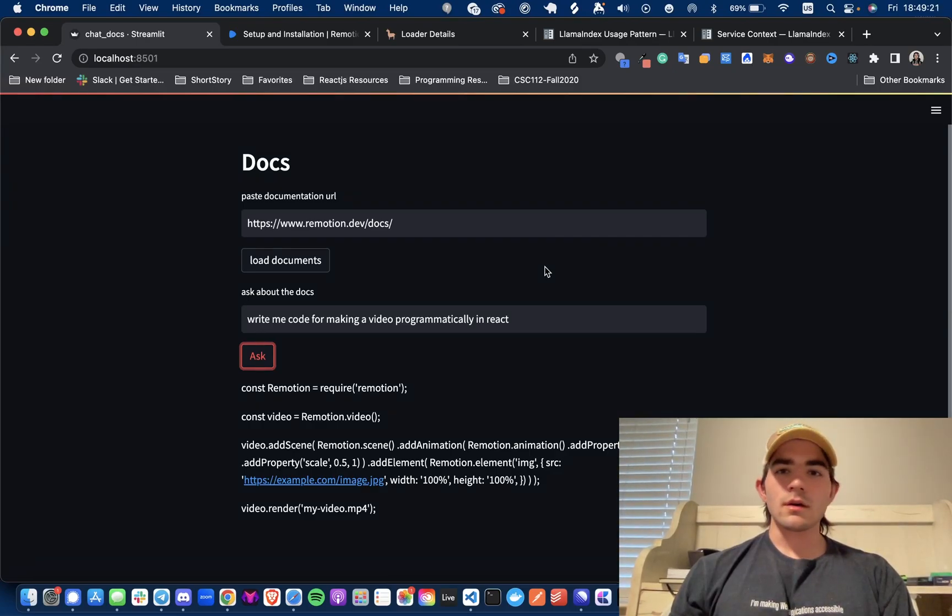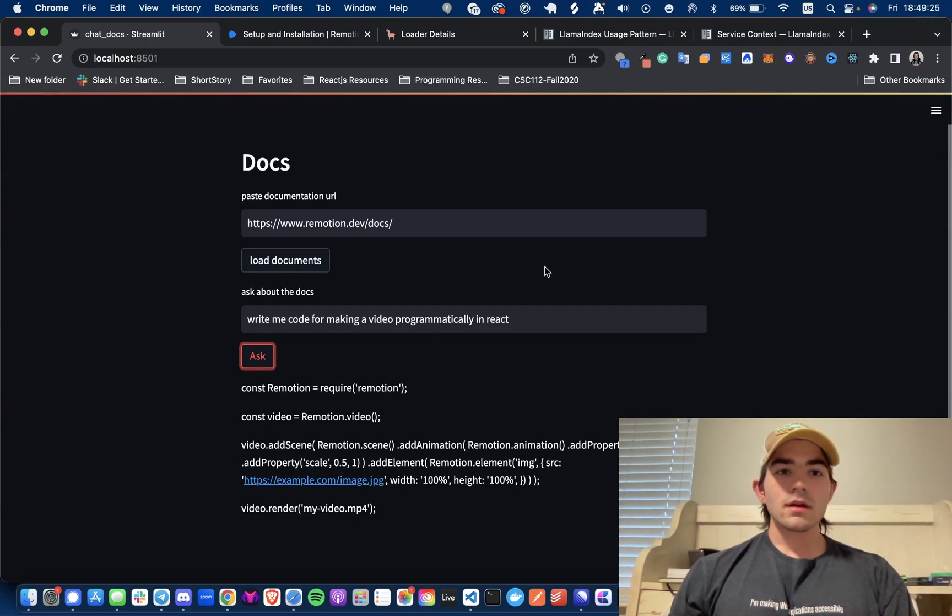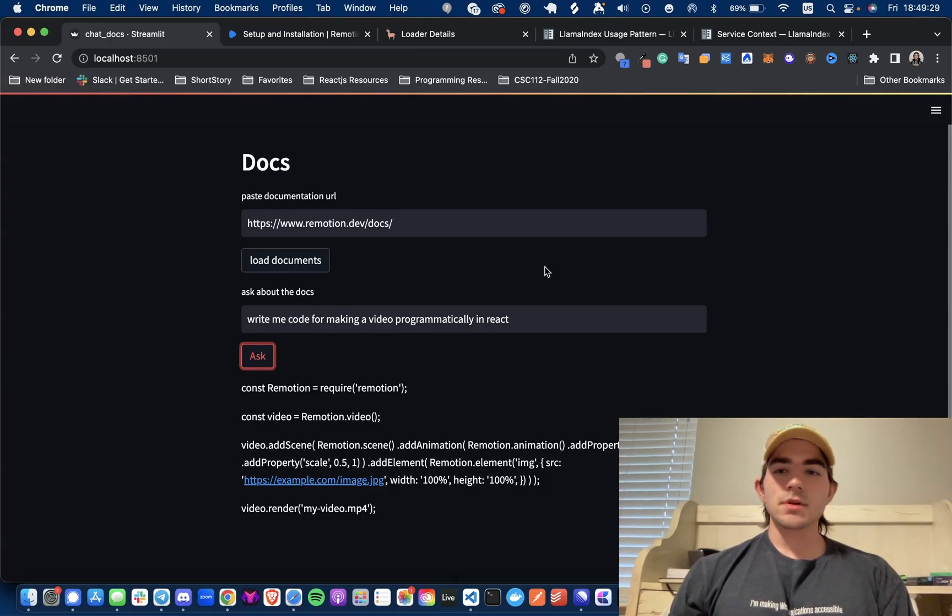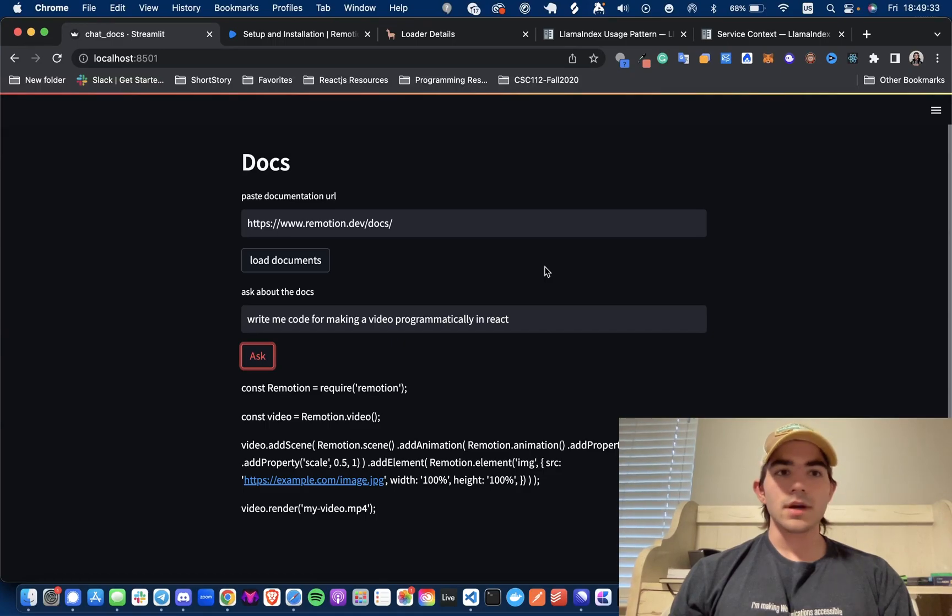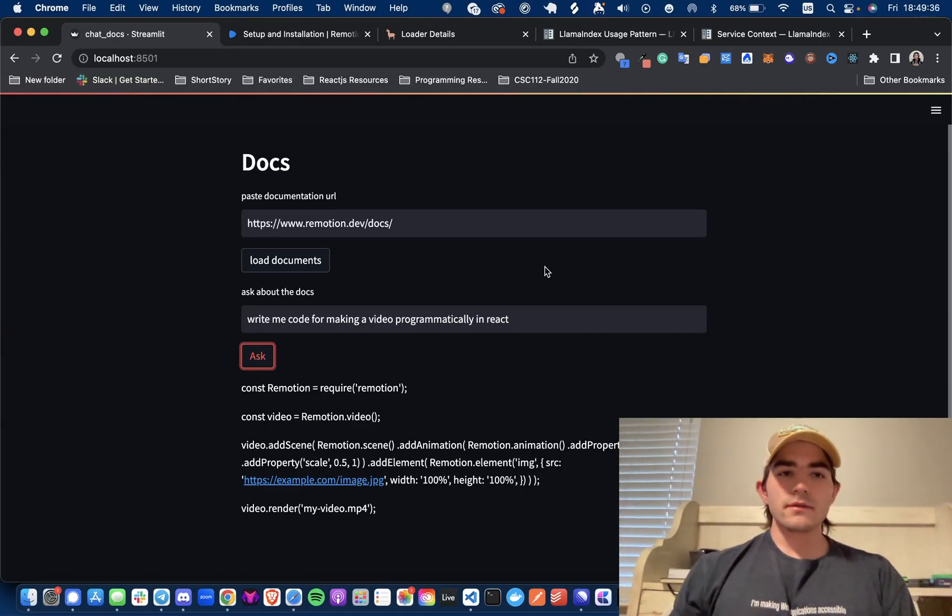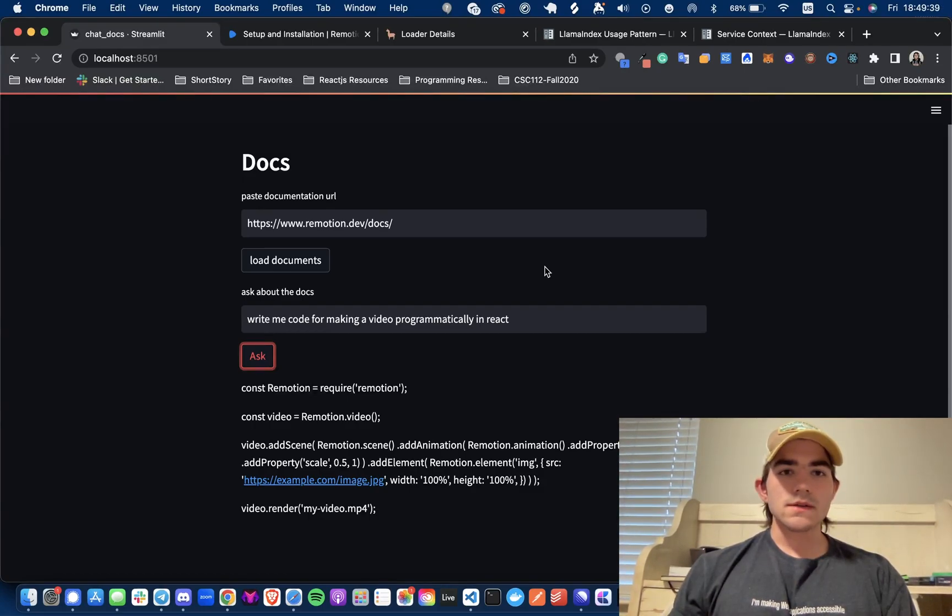Hey everyone, welcome back. Merc here with another YouTube video for your enjoyment. Sorry it's been a week, just been working on some projects. But I really wanted to take a moment this lovely Friday evening to go over some LlamaIndex stuff that I'm trying to explore more.